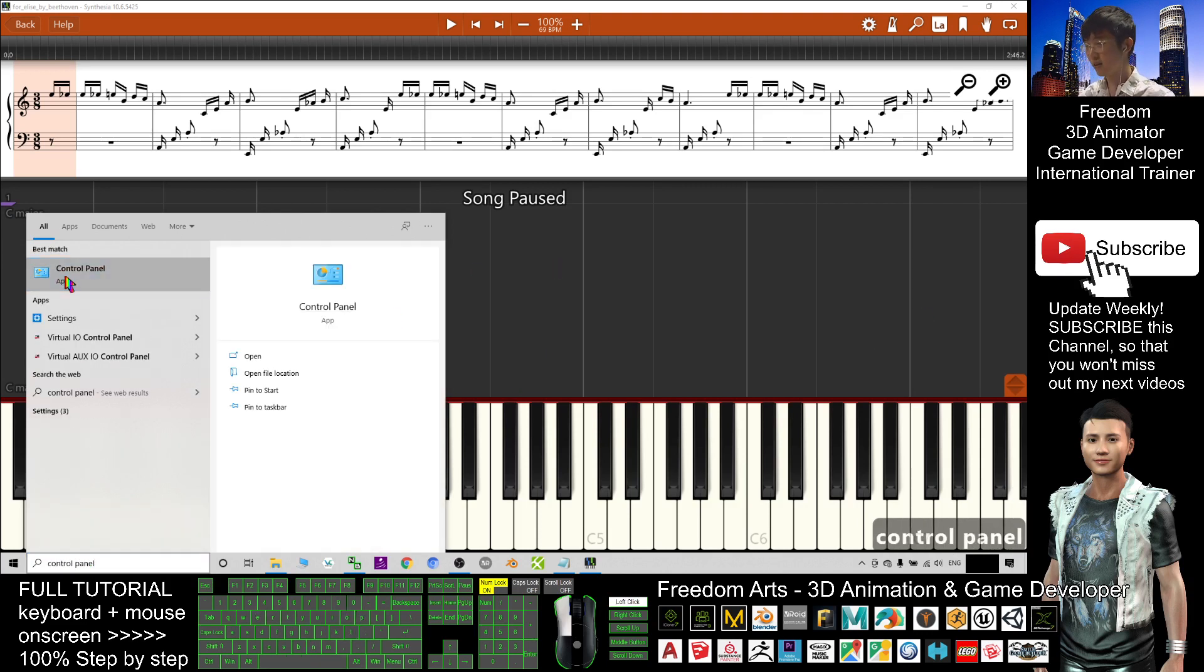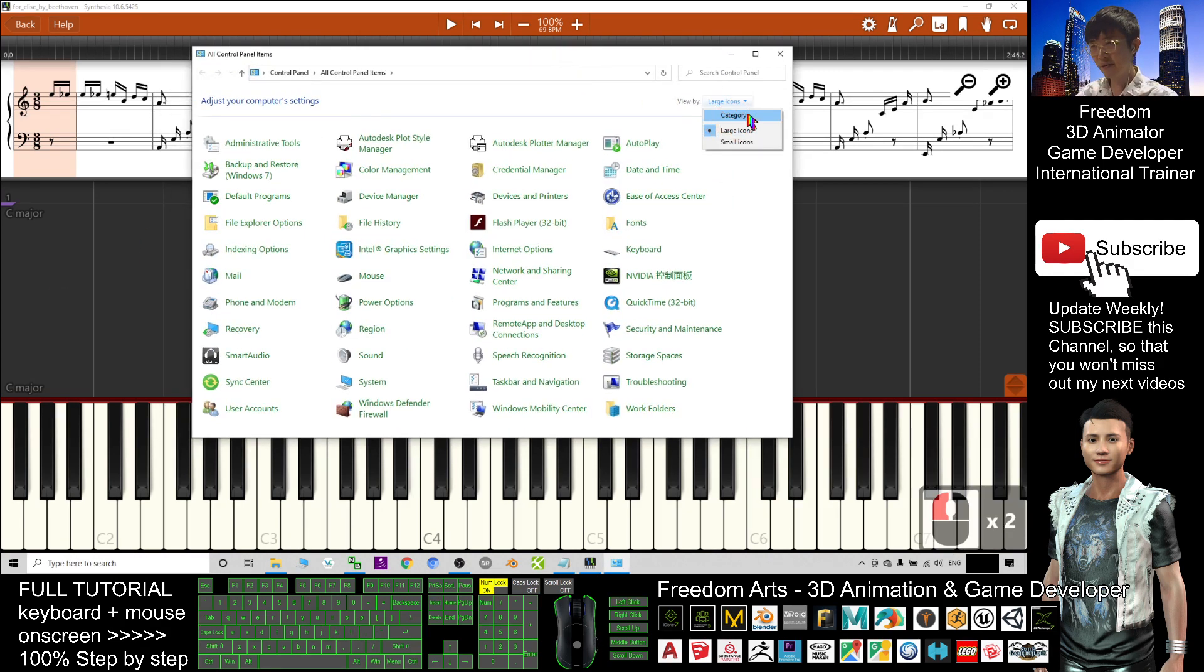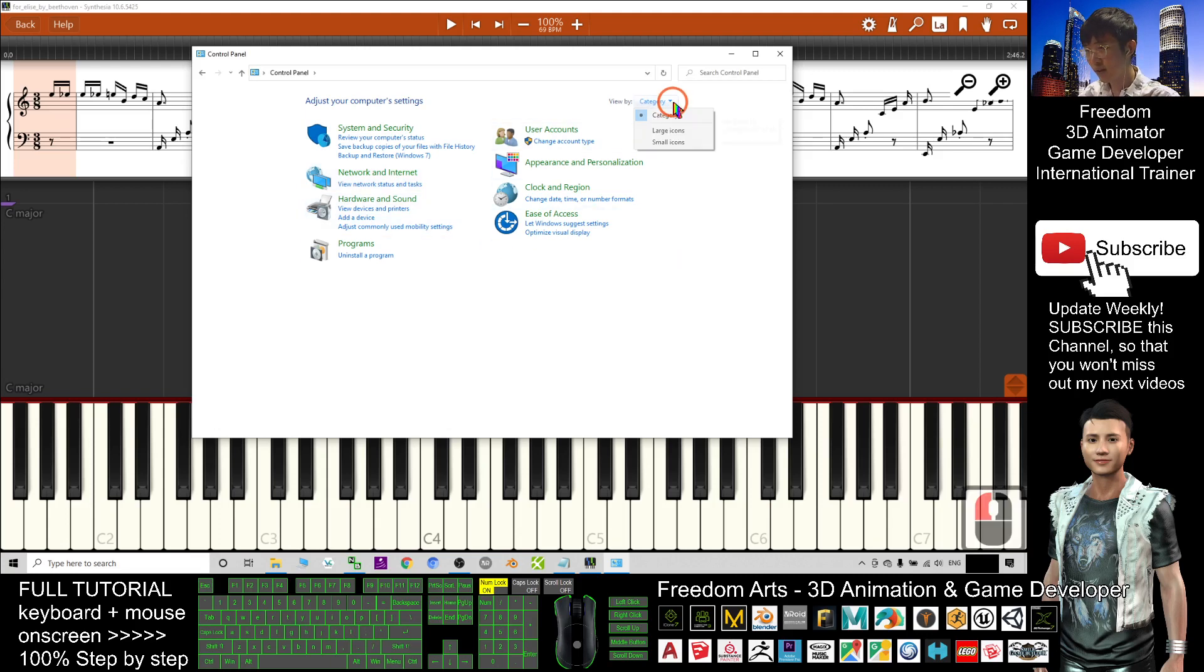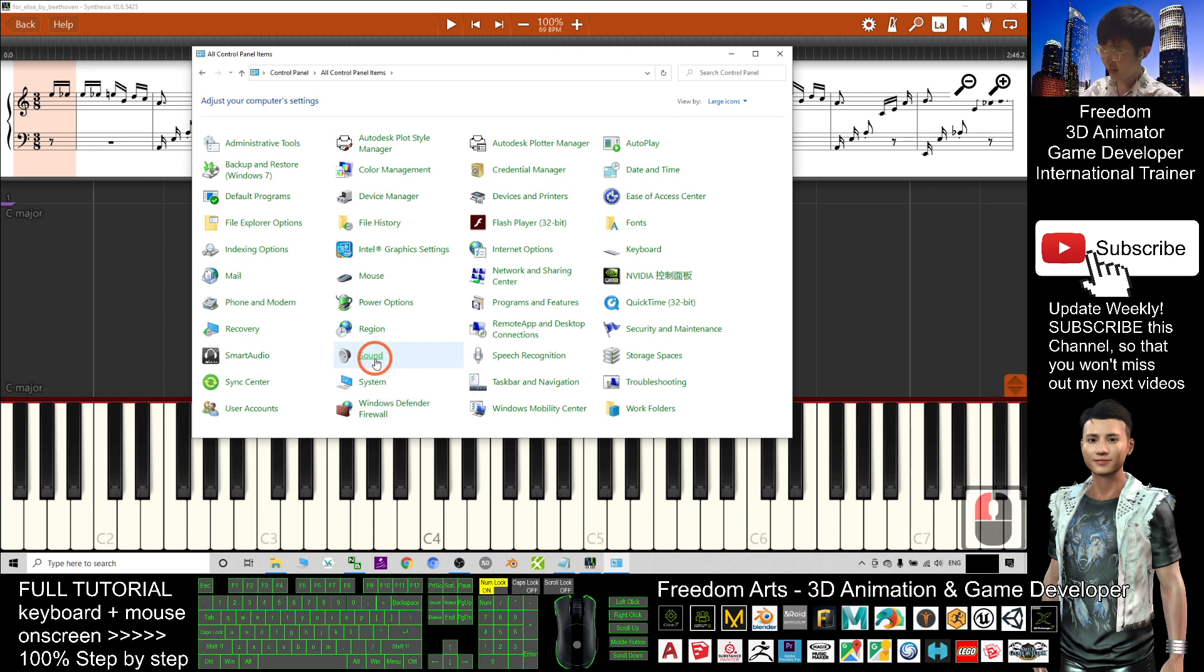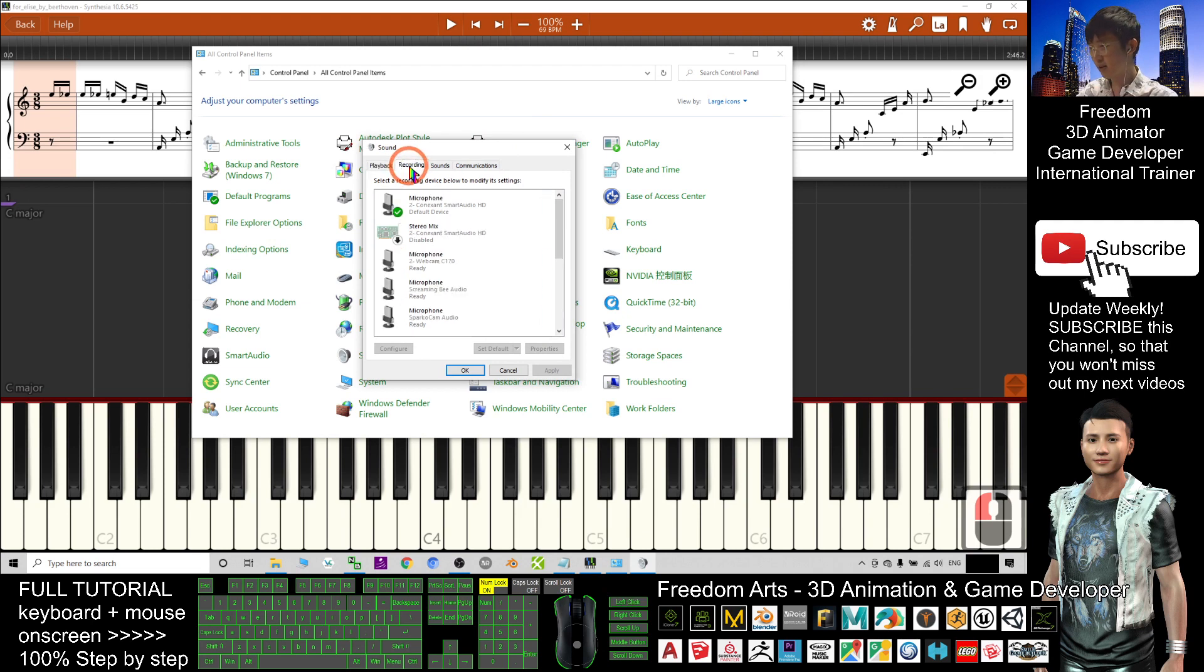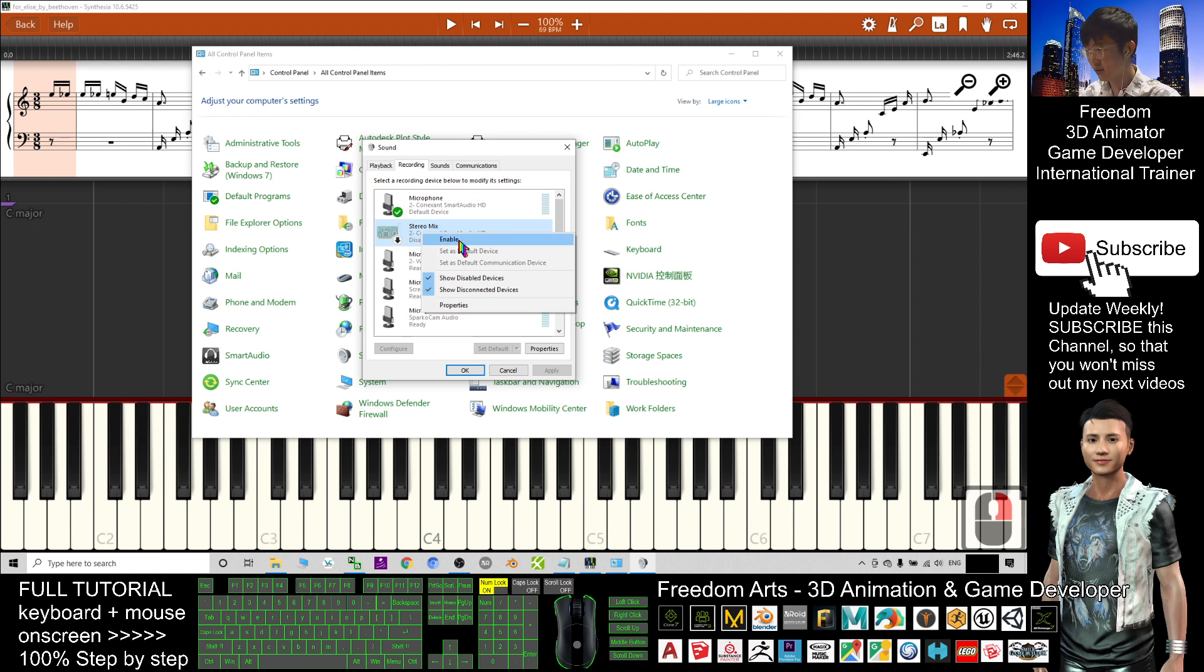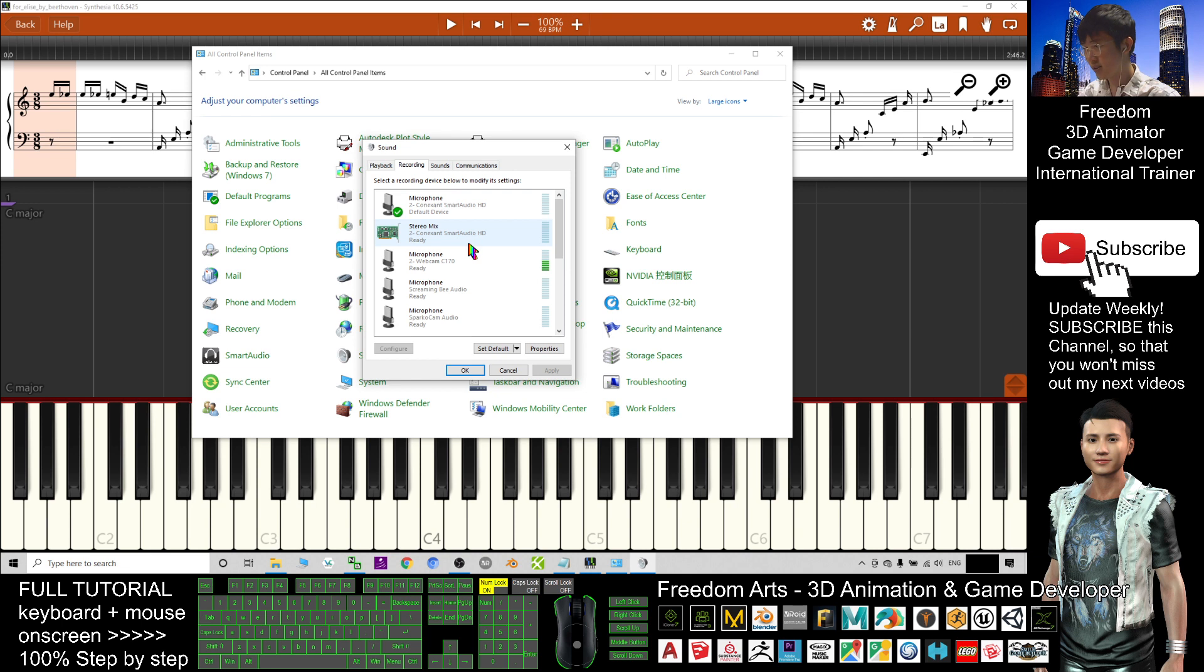Now I search for control panel. By default here is categorized view. You cannot see any of the sound settings yet. You click here, choose the large icons so that you can find the sound. Click the sound. Here you can see a recording tab. Click the recording. You should be able to see the stereo mix. Right-click the stereo mix and enable it. Make sure these two are already ticked.